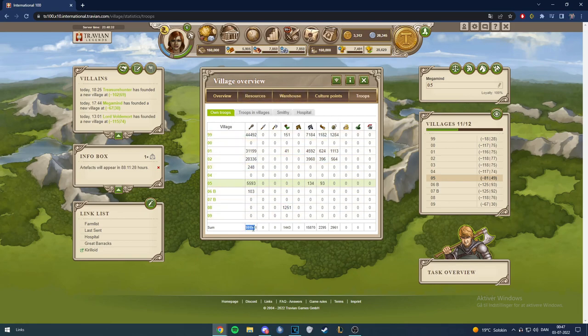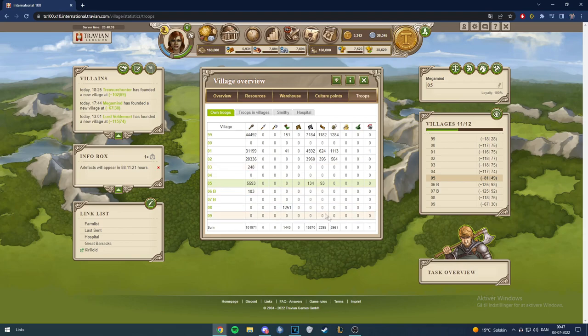This is the troop number so far. Just reached 100k clubs here, that's really nice. 16k TKs, 2.2k rams, and almost 3k catters here. Troops is coming along really nicely here, so that's really nice.